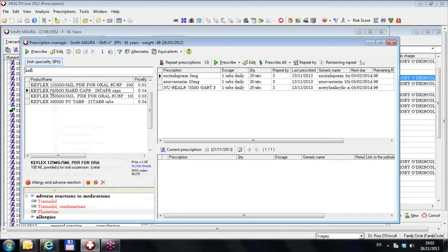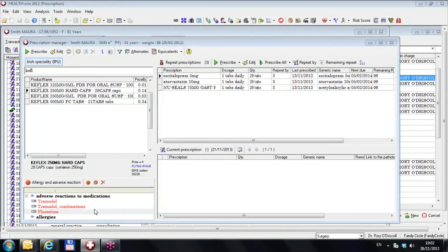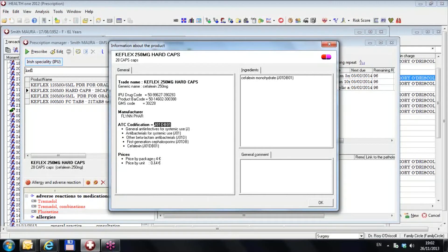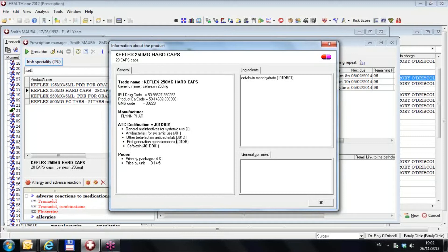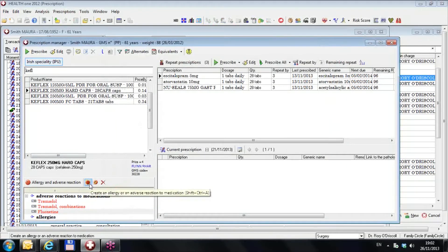I'm just showing you that for interest sake. If you want to see the ATC code of any drug, just type up the drug there, right click and go to product information, and you see the ATC code of that individual drug. It doesn't give you the ATC code necessarily of the class, but that is the ATC code of that individual drug. This is the ATC code of all first-generation cephalosporins.